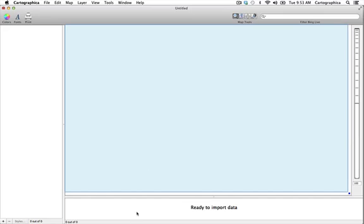This is the data viewer which shows the attribute data for a selected layer. On the left is the layer stack which is where the list of layers are shown and controlled.